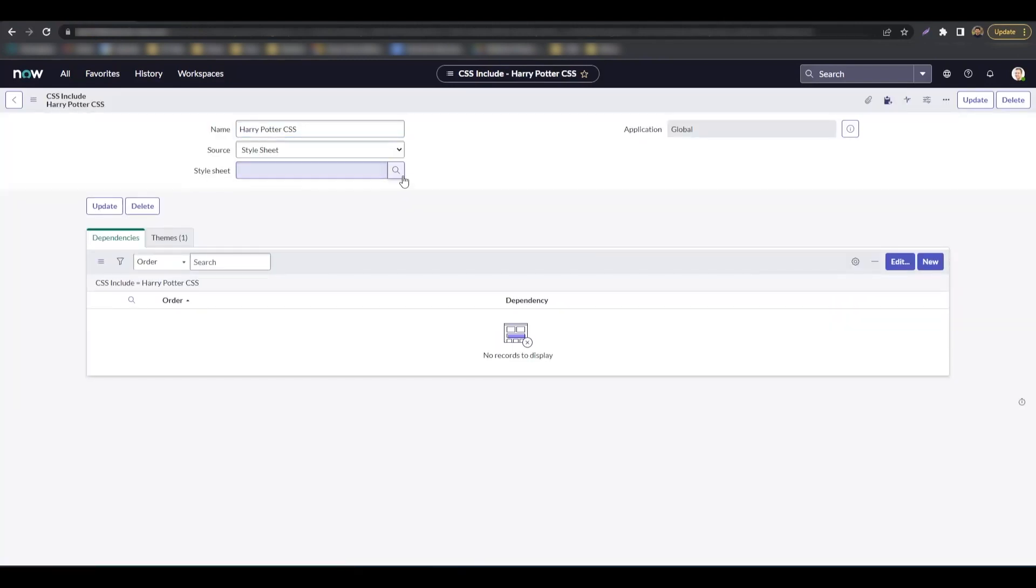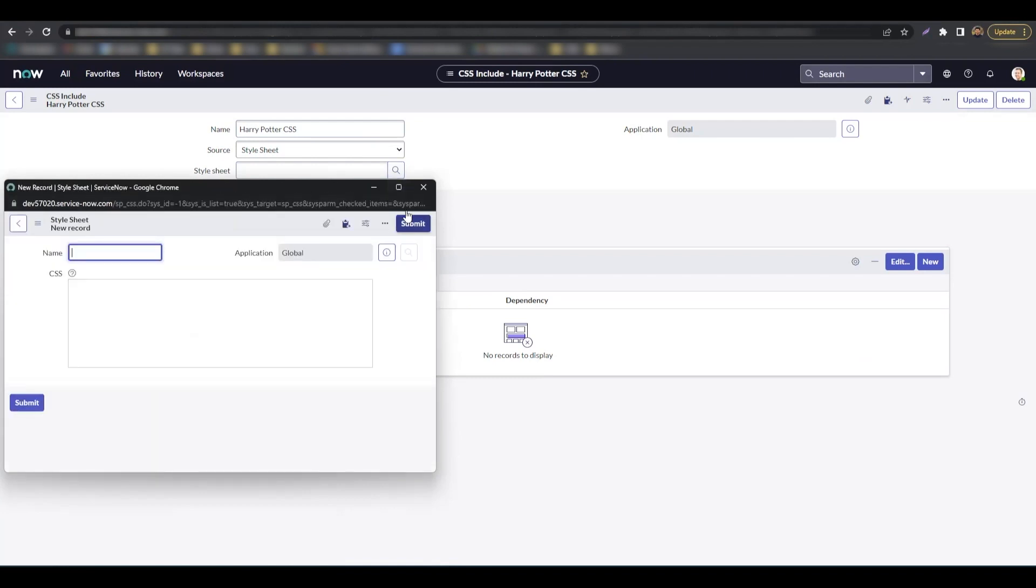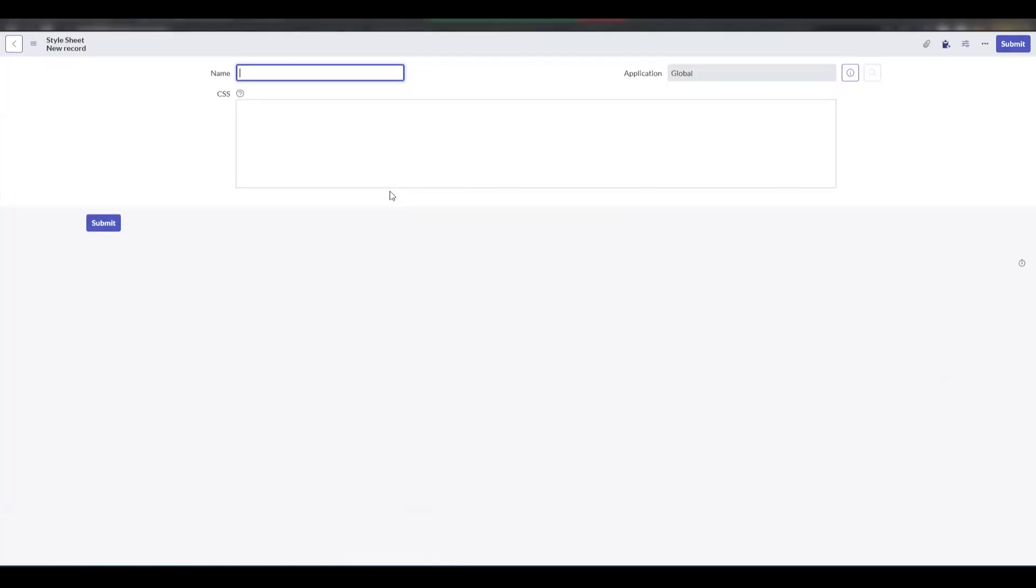Click the magnifying glass on the stylesheet field and click new. We'll give this a name and hit save.